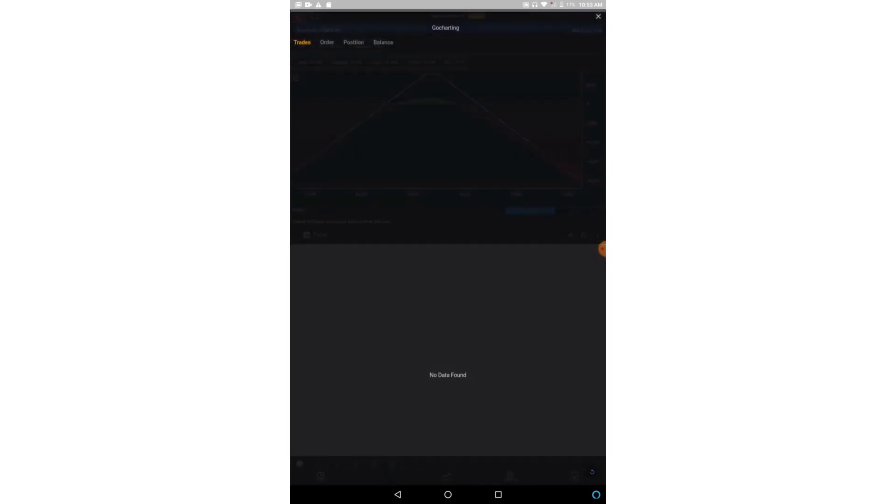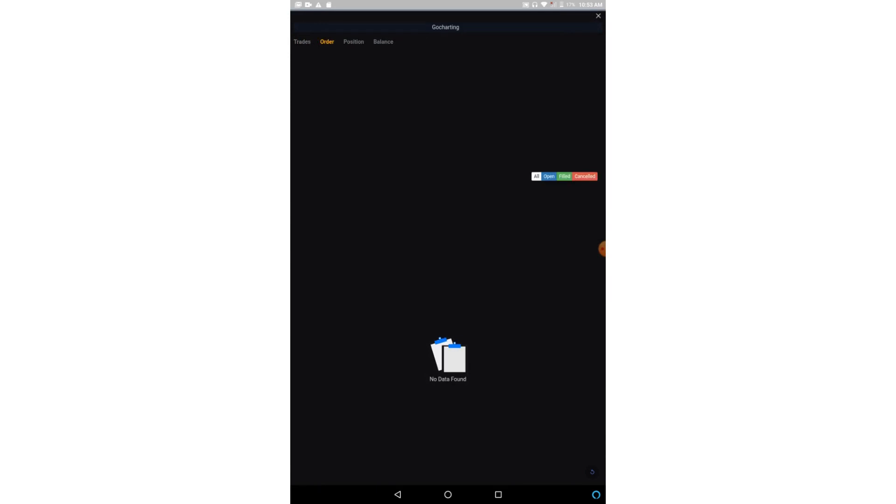And this option is called Ledger. So here you can see all your trades, your pending and executed orders, what are your positions, and what is your balance. Now let us explore more about this strategy chart.